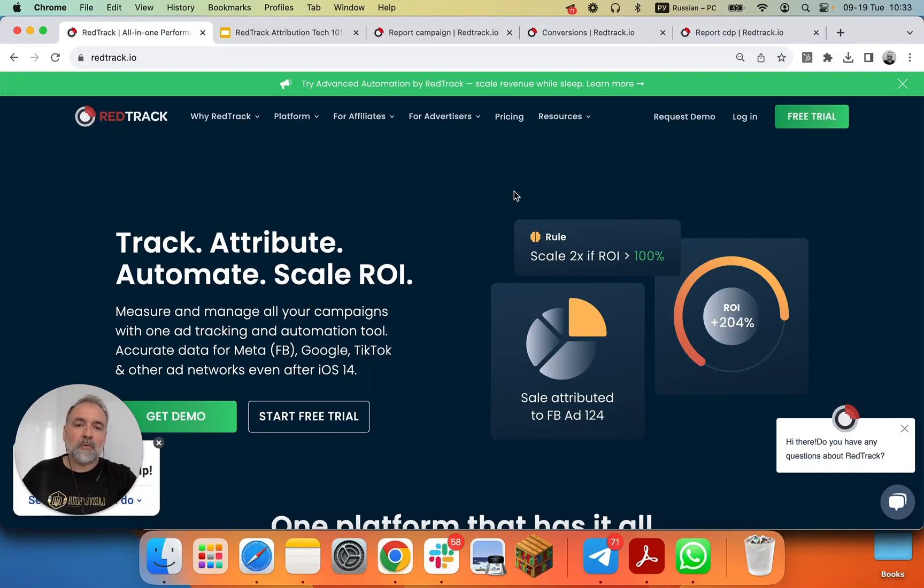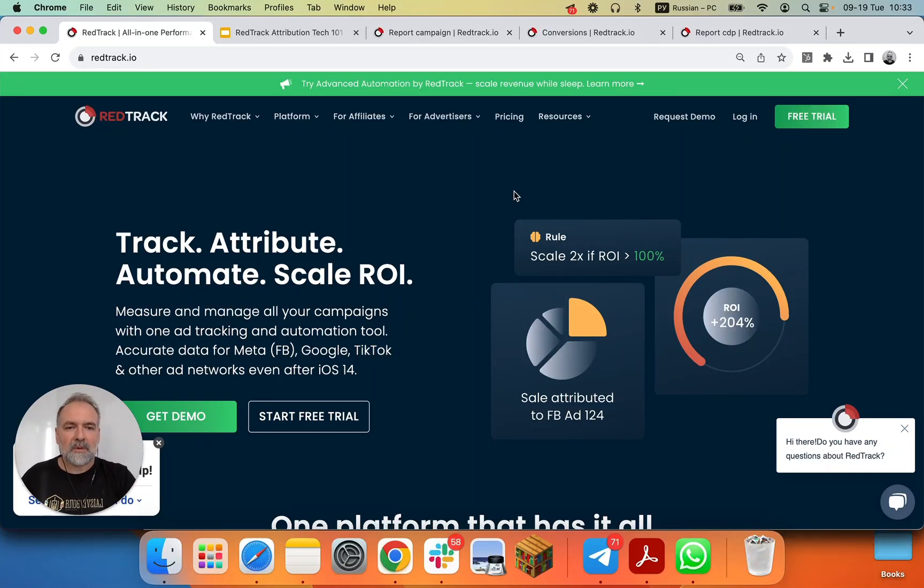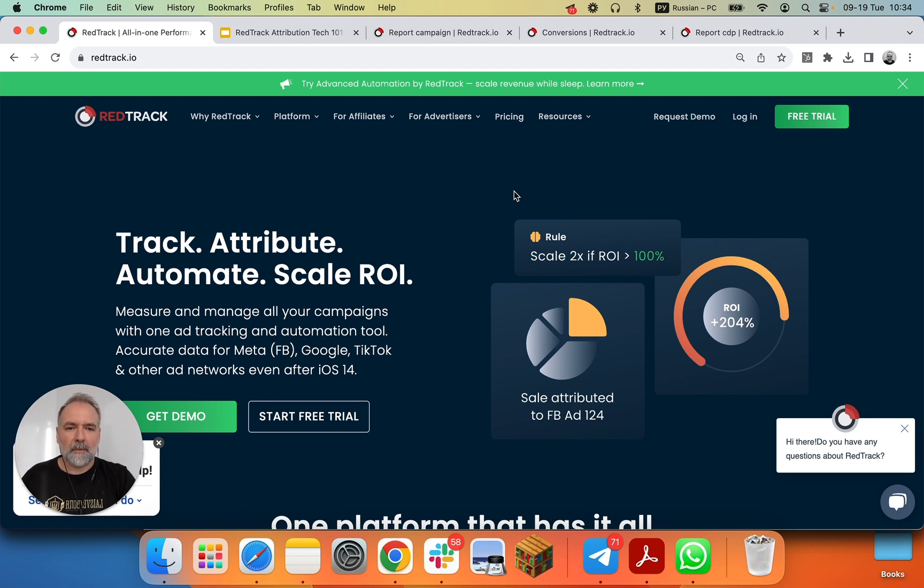Hi and welcome to RedTrack. We got many questions about how exactly RedTrack technology works.